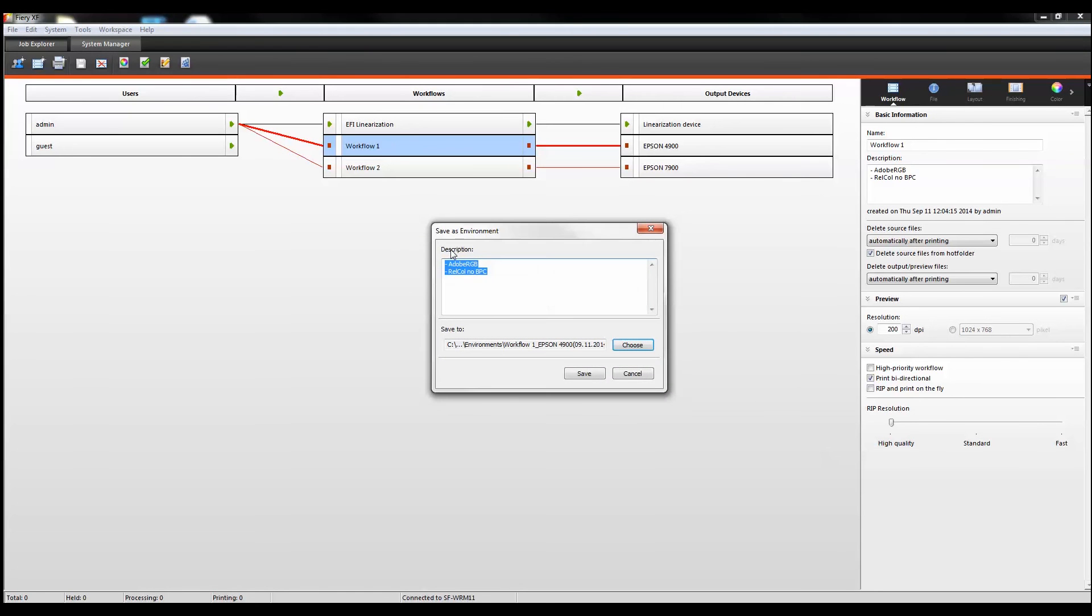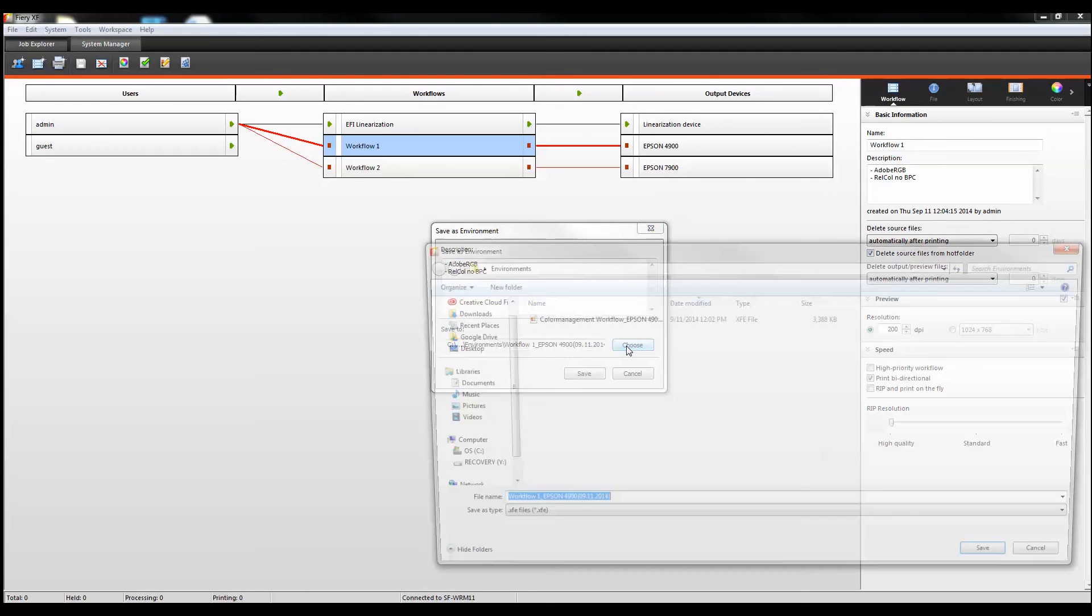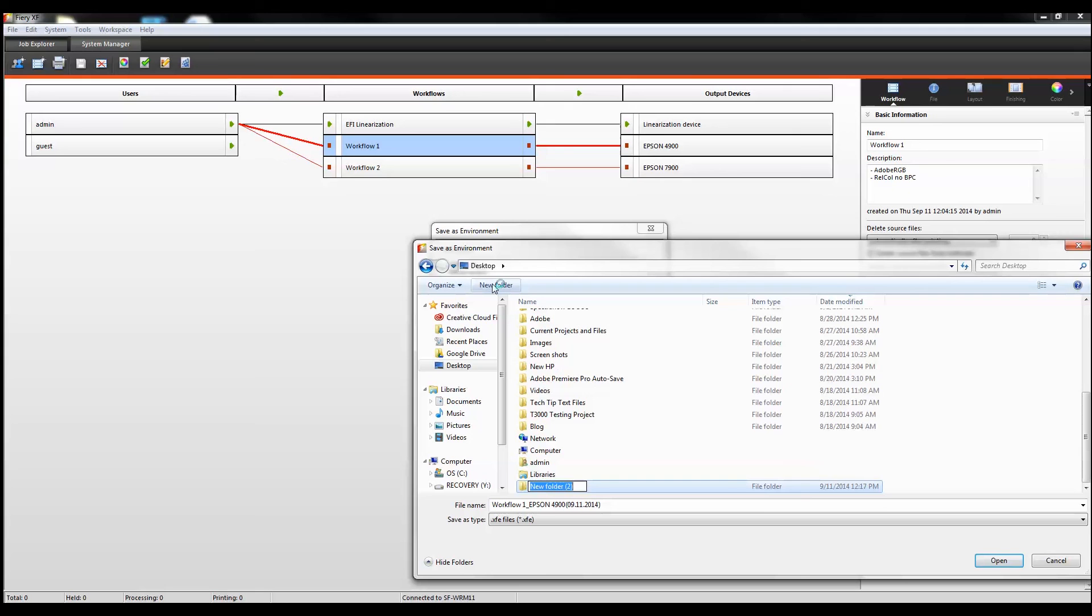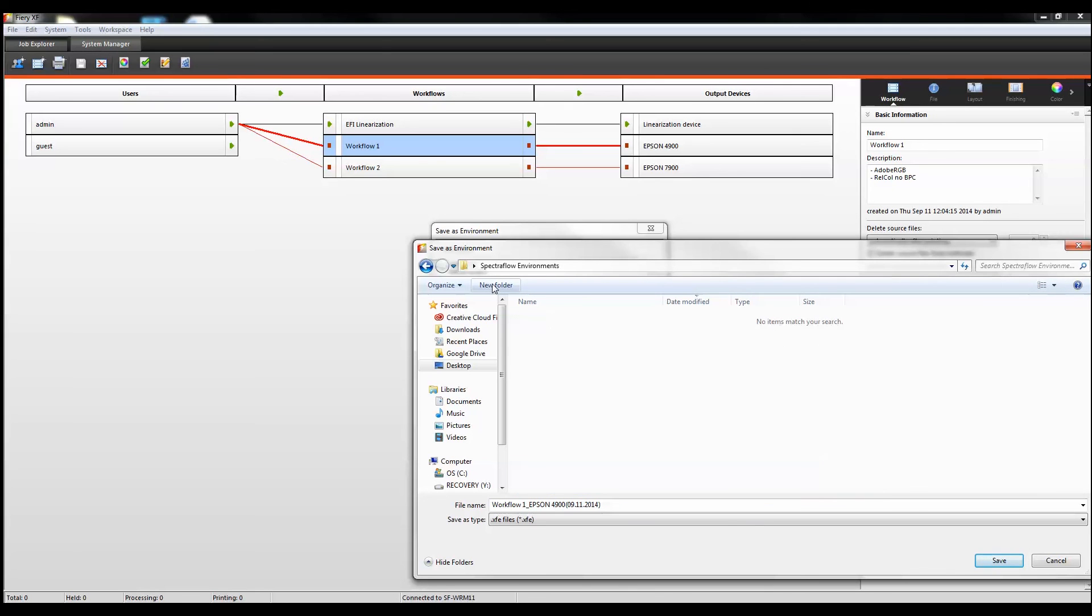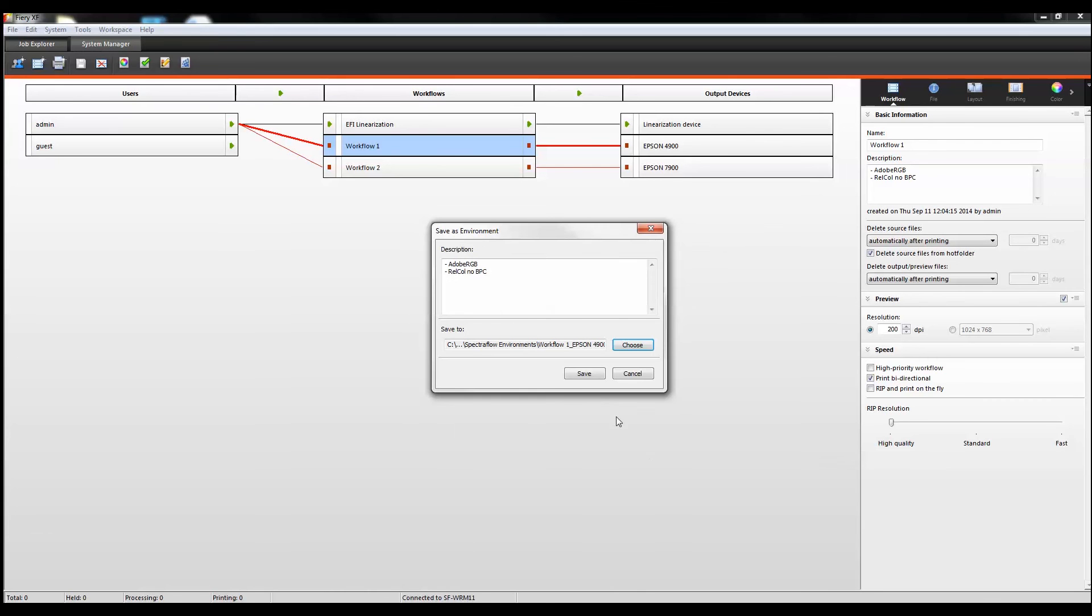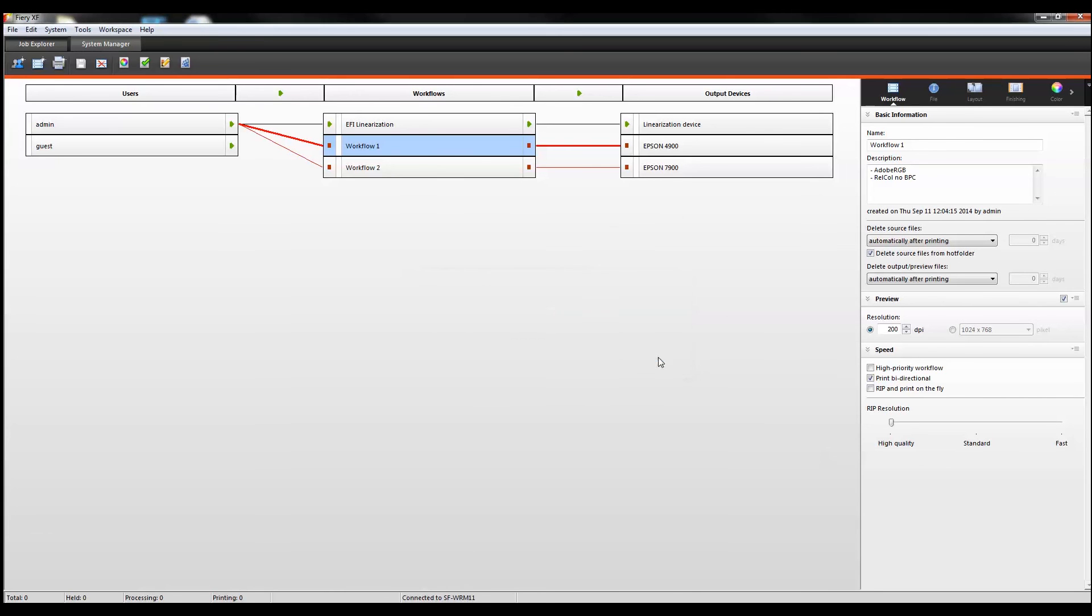Then you need to choose your destination. I'm going to create a new folder on the desktop. I'm going to name it SpectraFlow environments. You can rename it if you'd like. I'm going to hit save and save again.